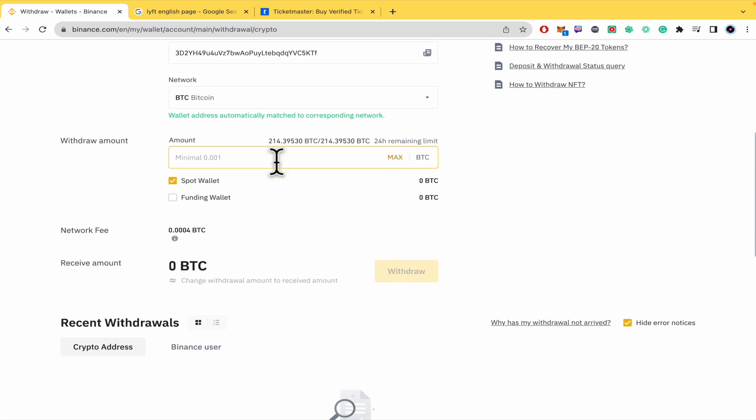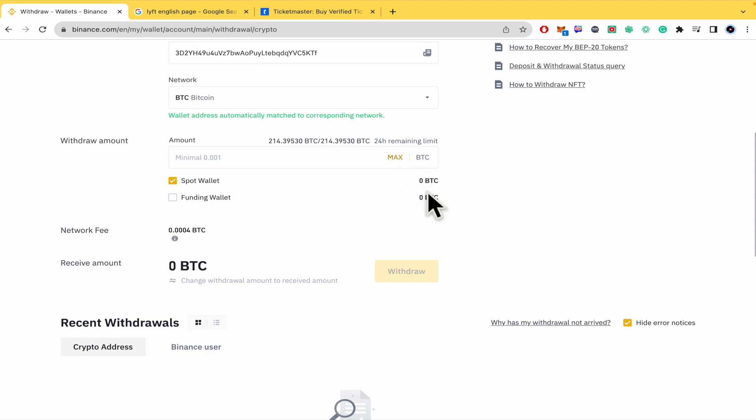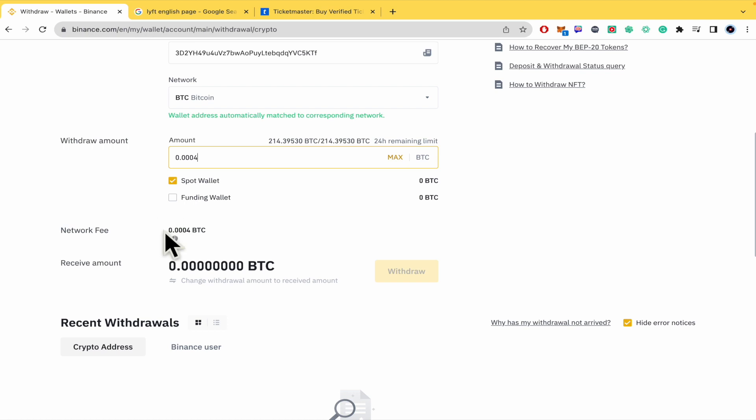Then you must complete the following fields: the amount of bitcoins you want to send, also if you want to send them from your Spot wallet or Funding wallet. The important thing here is you have the amount there and the network fee.